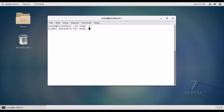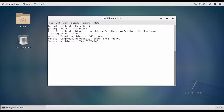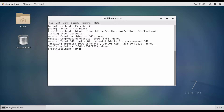Now we will clone a repo, but before that we need to have root privileges. So now we have root privileges and we will clone the repo: git clone https://github.com/vcftools/vcftools.git. The repo is cloned.